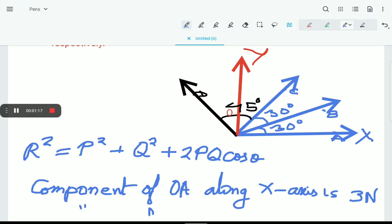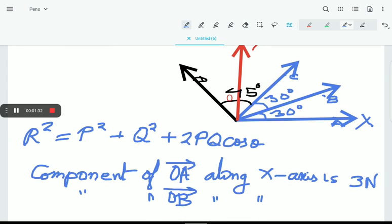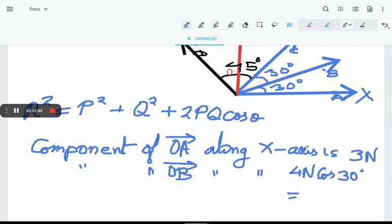Component of OB along X-axis: OB is a vector inclined at 30° with respect to the X-axis. So the magnitude of OB along X-axis is 4N·cos30°. Cos30° is √3/2, so that gives 4·(√3/2) = 2√3.